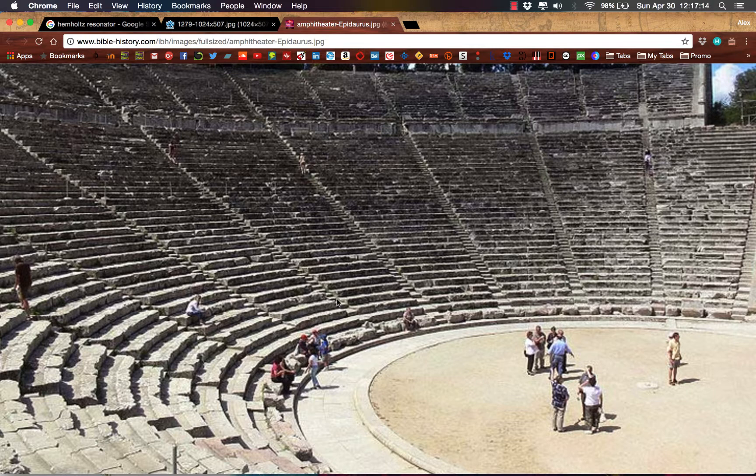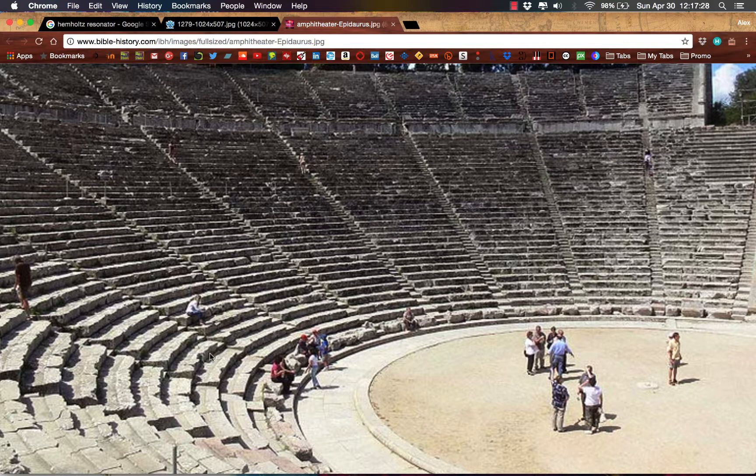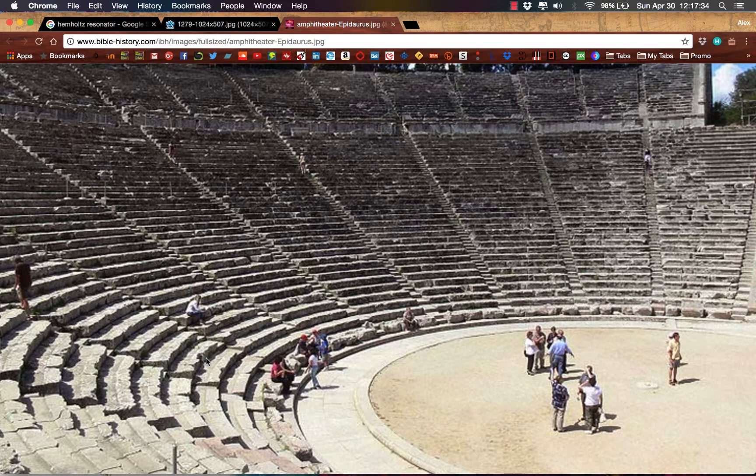Well, this is largely attributed to two things. One, the heat rising off of the steps helped carry the sound waves up to them. But two, they actually built these - we call them Helmholtz resonators now - underneath the steps. They were basically cavities underneath the steps.